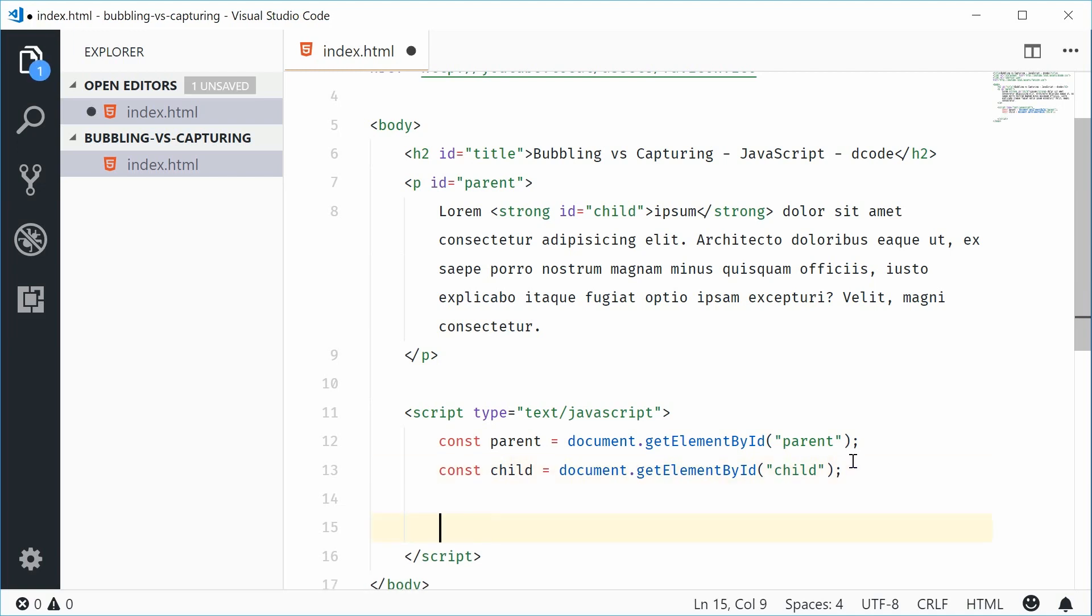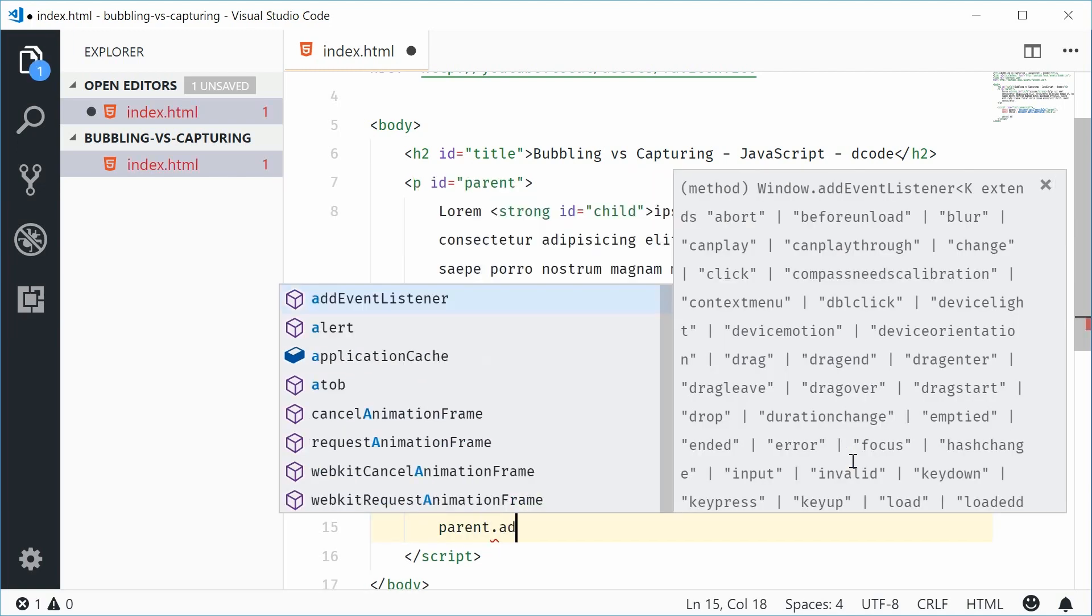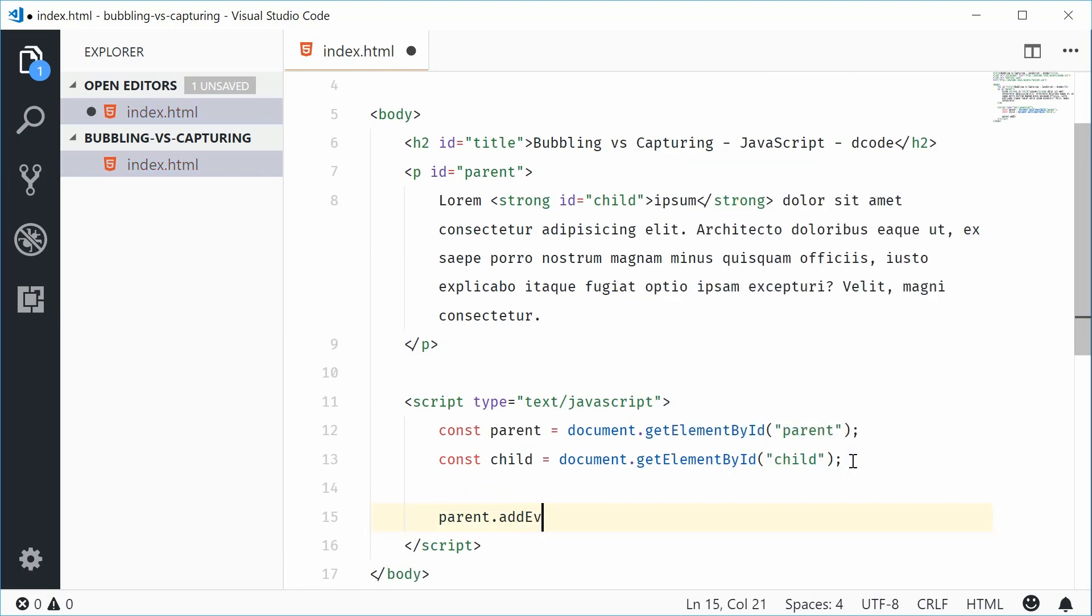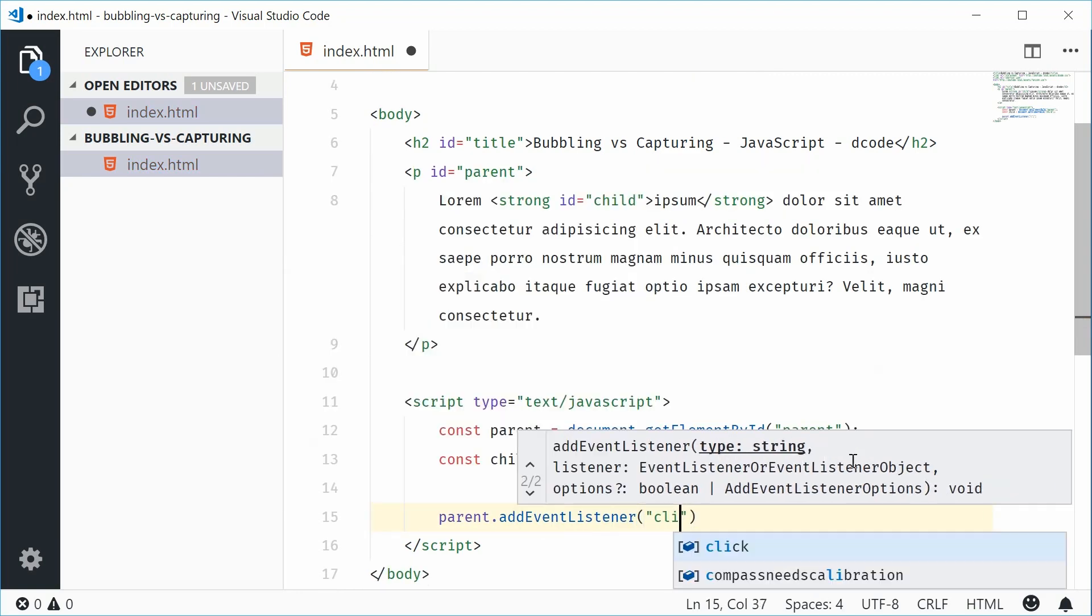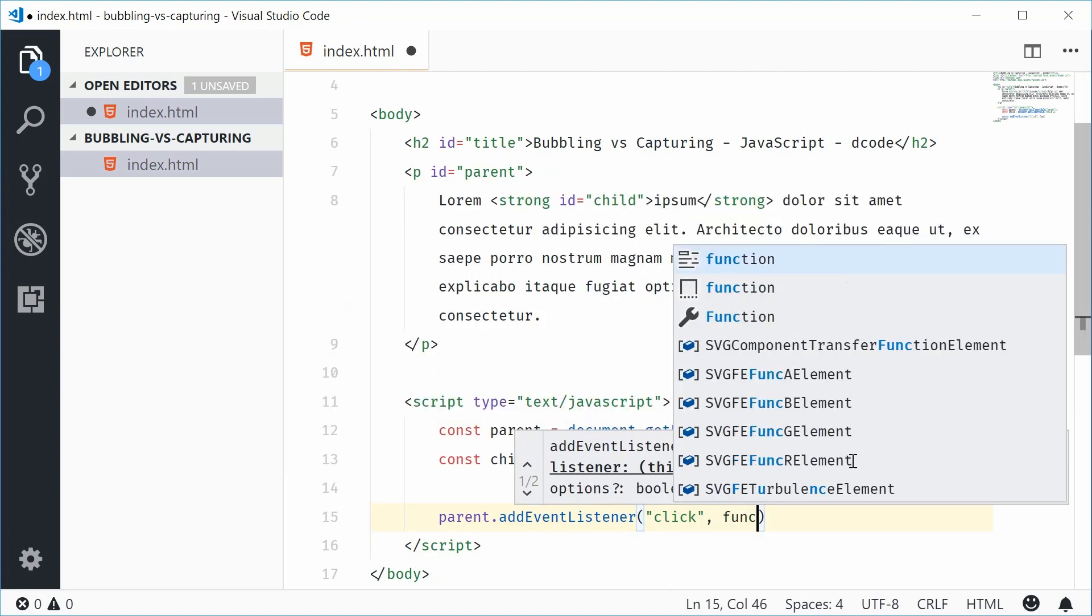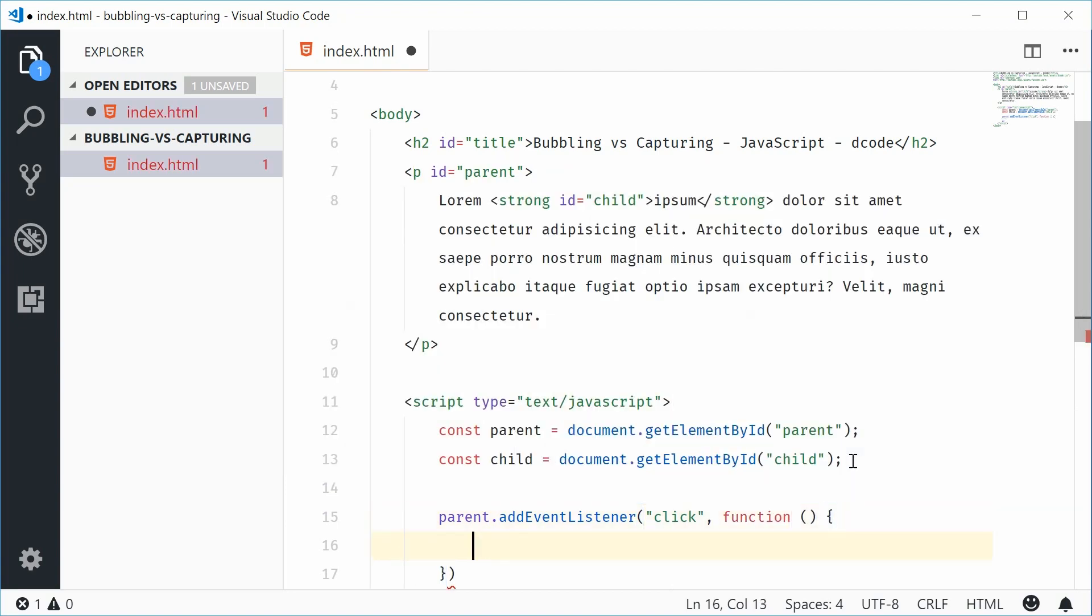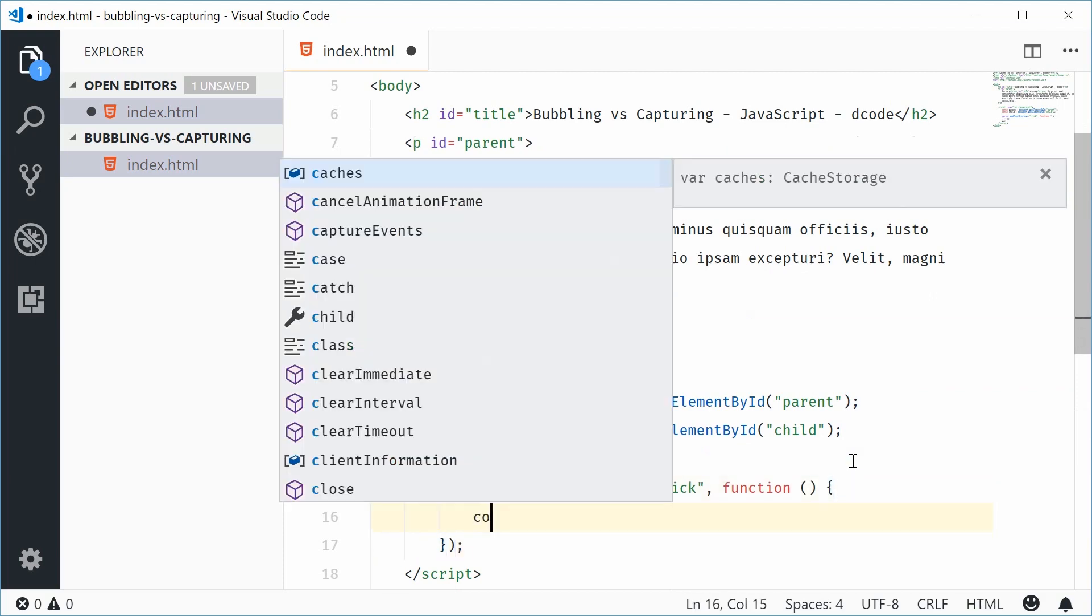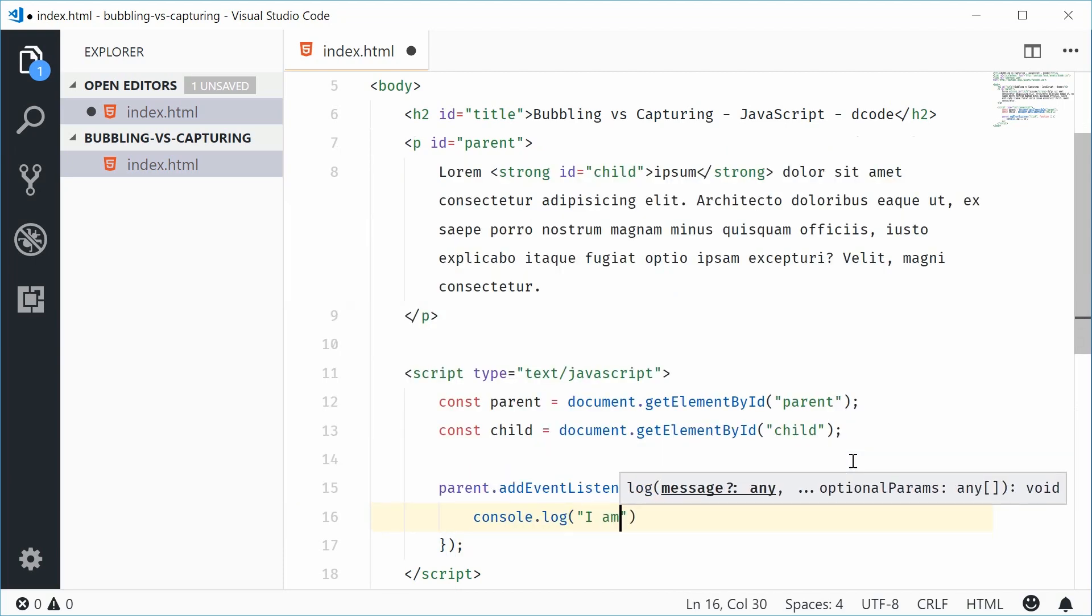Let's add mouse click events to these elements. So we'll say parent.addEventListener. We'll add the click event right there. Pull the callback function. Let's just console.log. I am the parent.